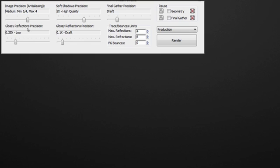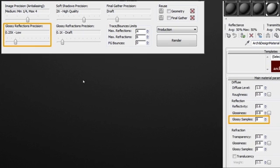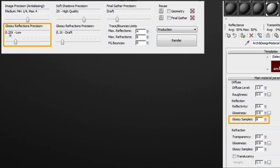Now, similarly, for the glossy reflection and glossy refraction, what happens when I increase or decrease these precision slider is that on the material level, you'll see here I have a material with glossy sample of eight. Now, if I'm using a precision of 0.25, now my glossy sample is only worth two. So it won't change it at the material level. So if I open this material, I won't see this number change, but it will change it globally for each material in my scene.